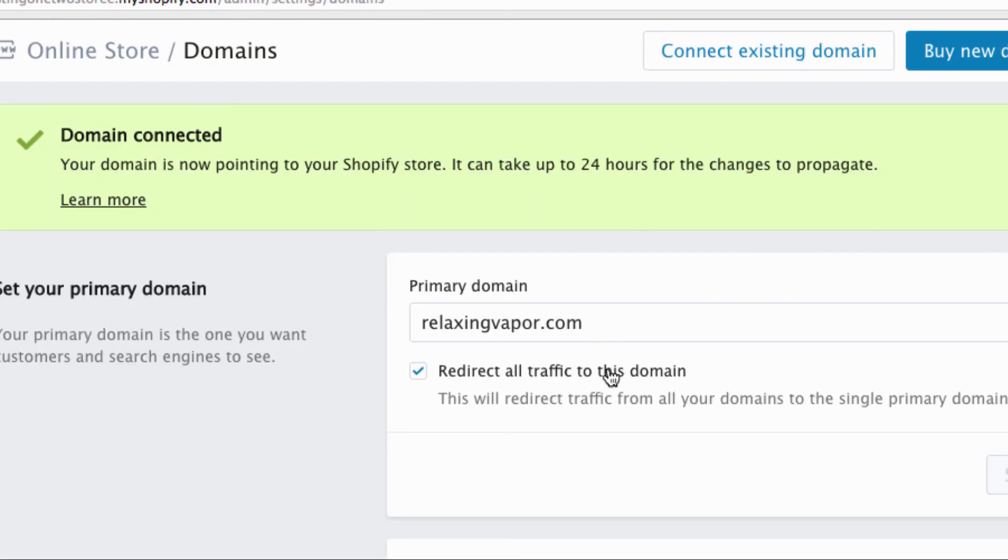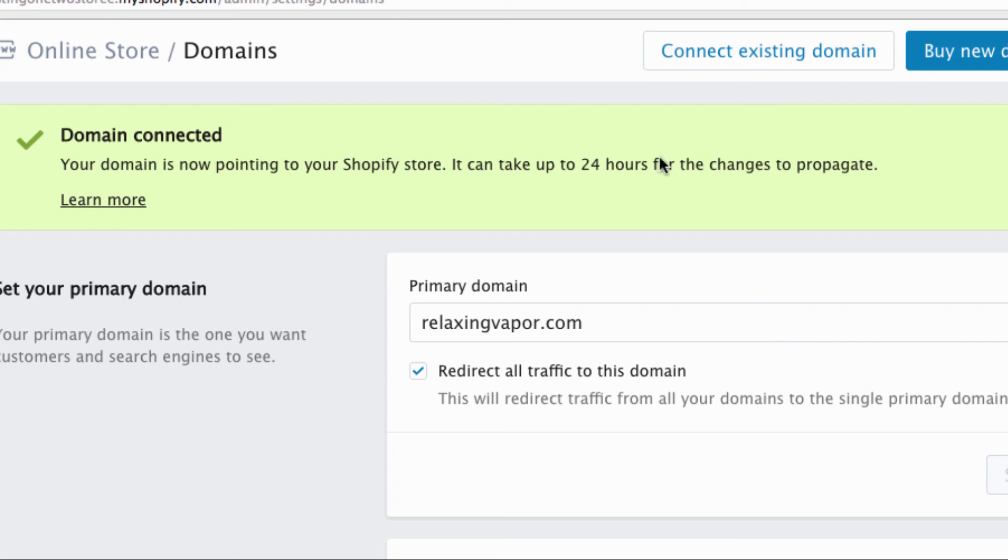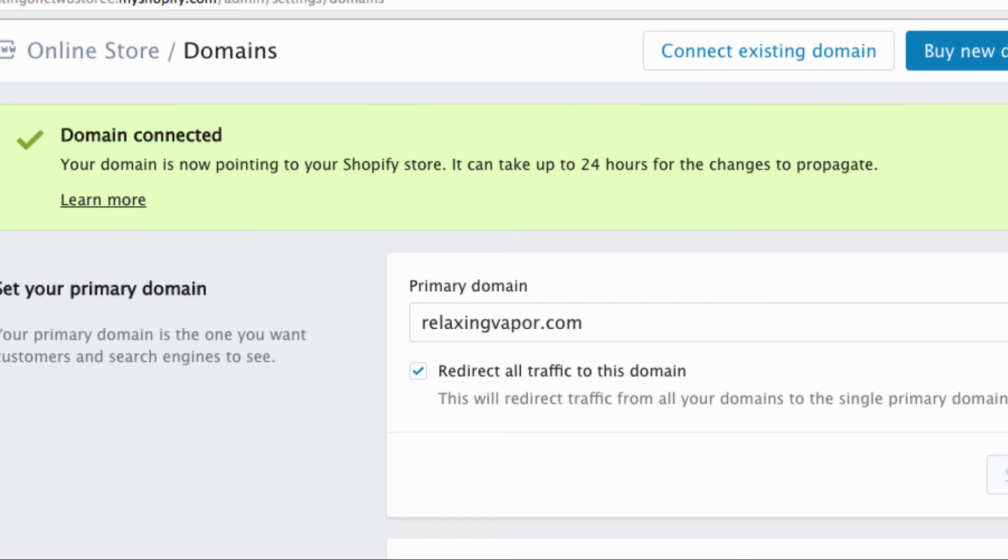Alright, so that's it. That's how you add a domain name and you are on the money and ready to go. See you in the next video.